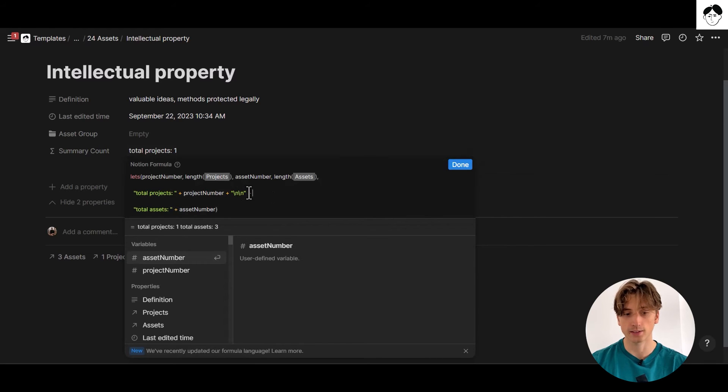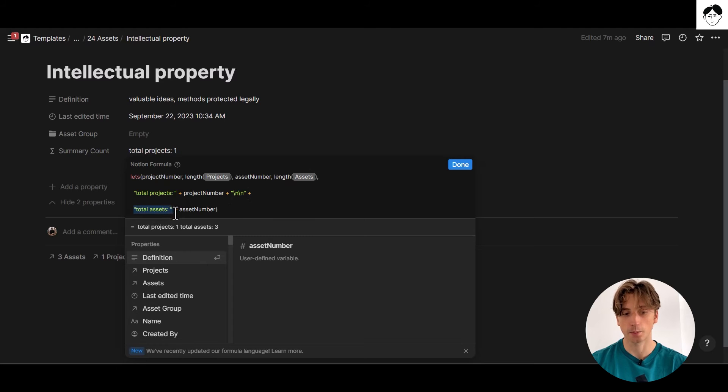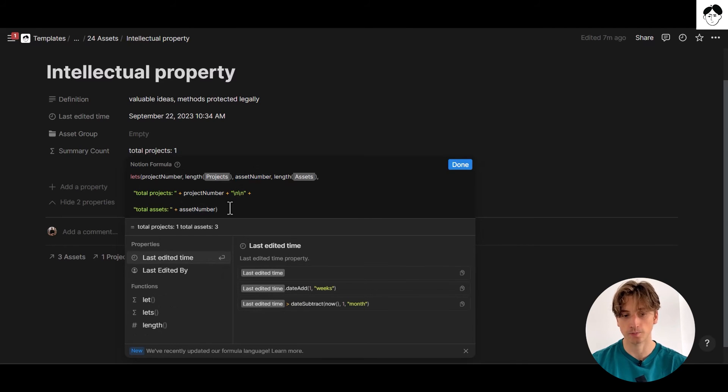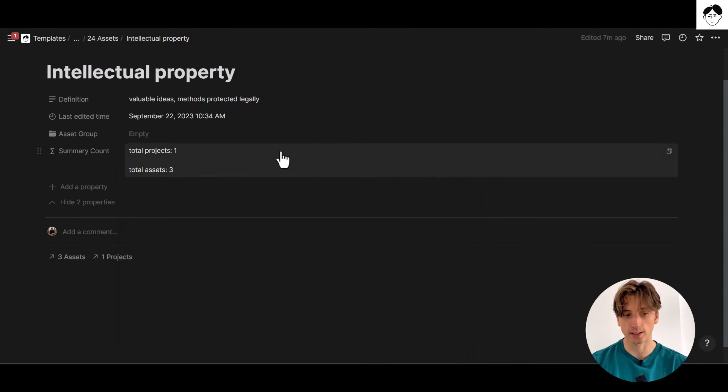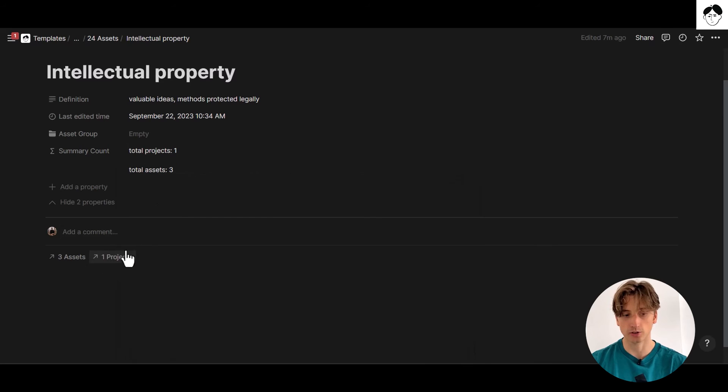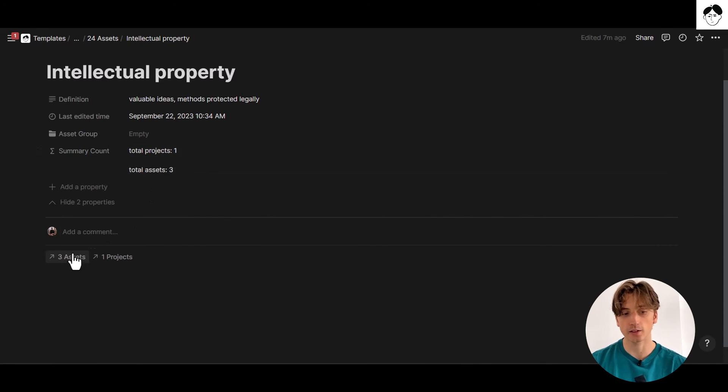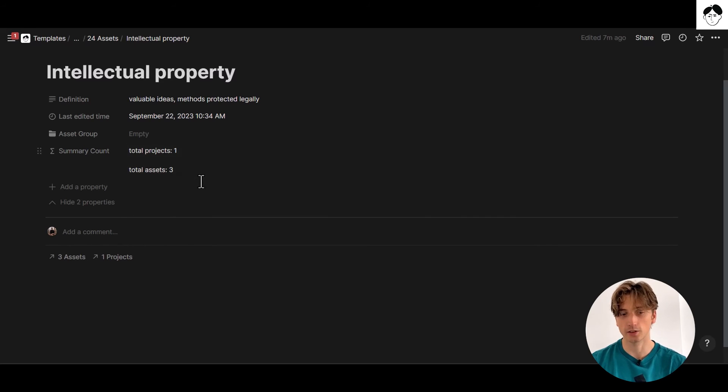Plus, so another concatenation, total assets, that is hard coded again, plus asset number. And that is the second variable that we defined in our let's function. And in this case, you can see this nicely outputs the total projects, that is one total project linked to this asset and three total assets related to this asset right here.